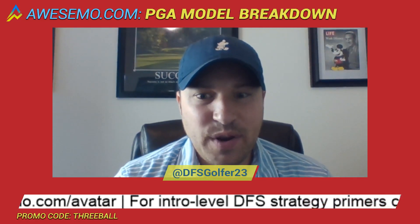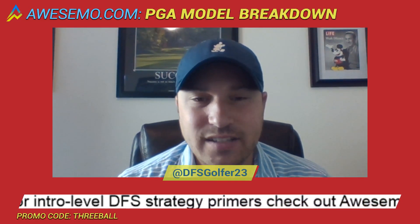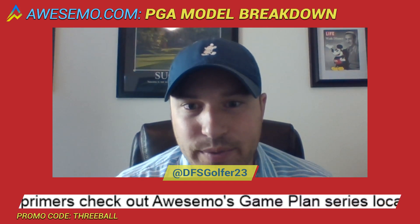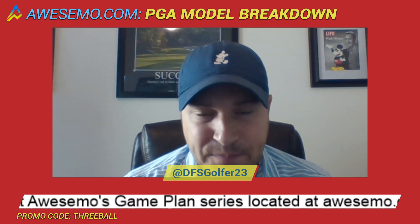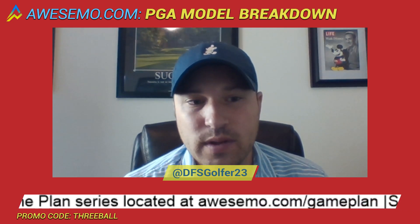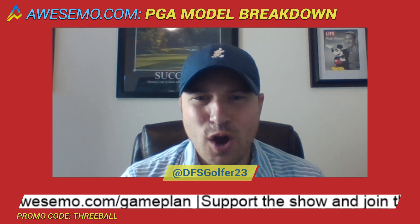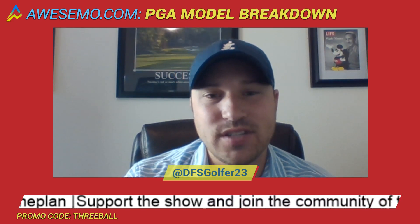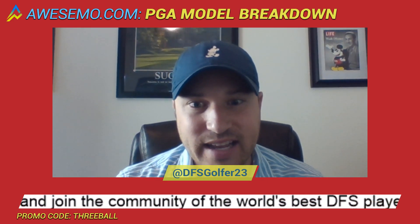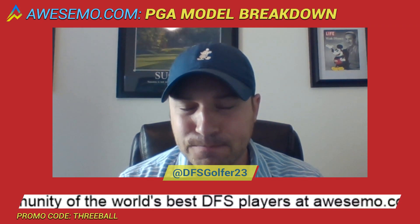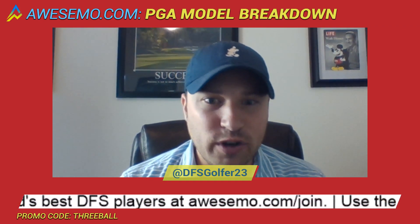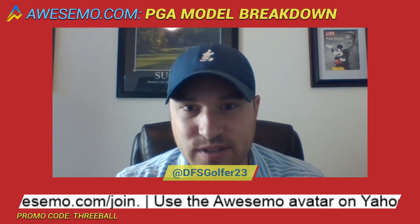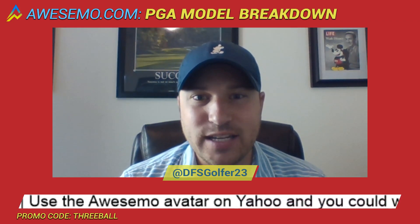What is up, everybody? Welcome to one of the last editions of the PGA Tour year. The PGA Tour is actually ending here in just four tournaments. We've got the Wyndham Championship and then the three playoff events.